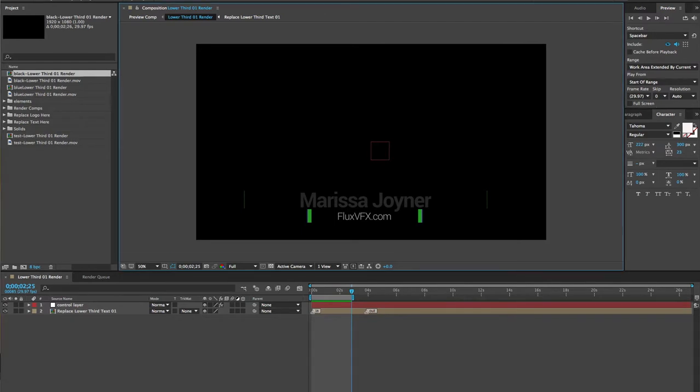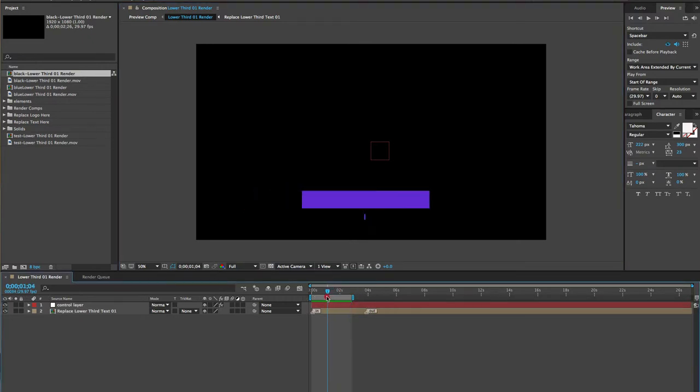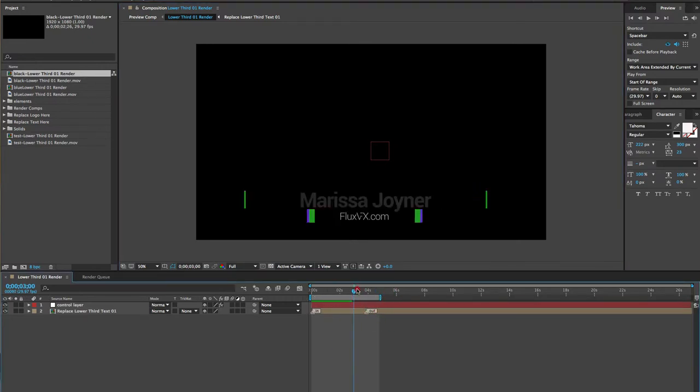So I'm here in After Effects CC 2015. Right now I have a timeline open with a lower third animation. I'm going to extend this work area so I get the whole thing.